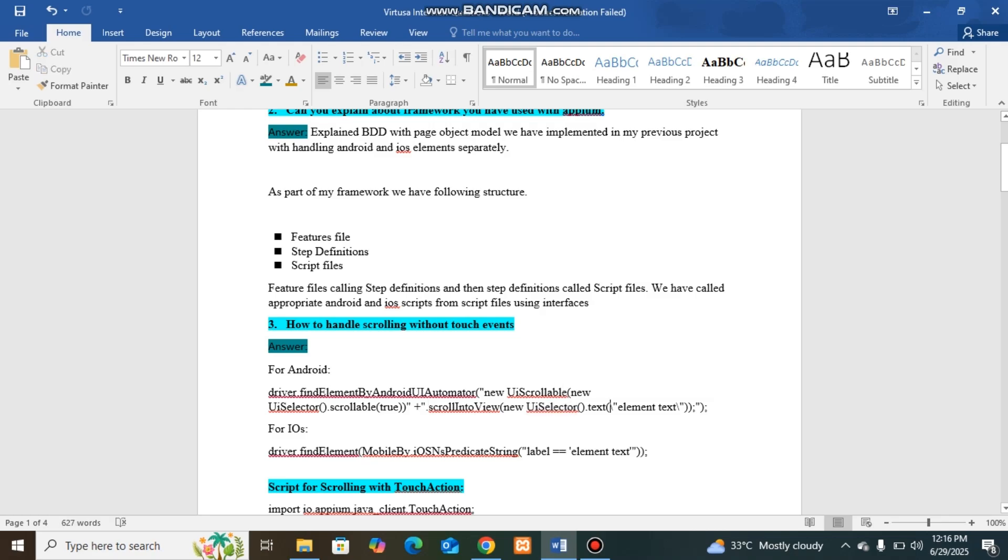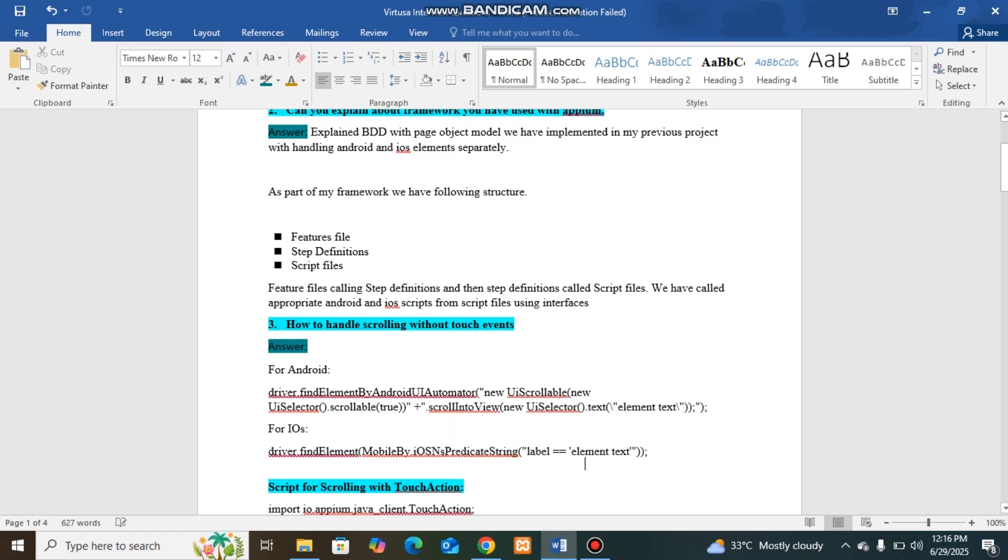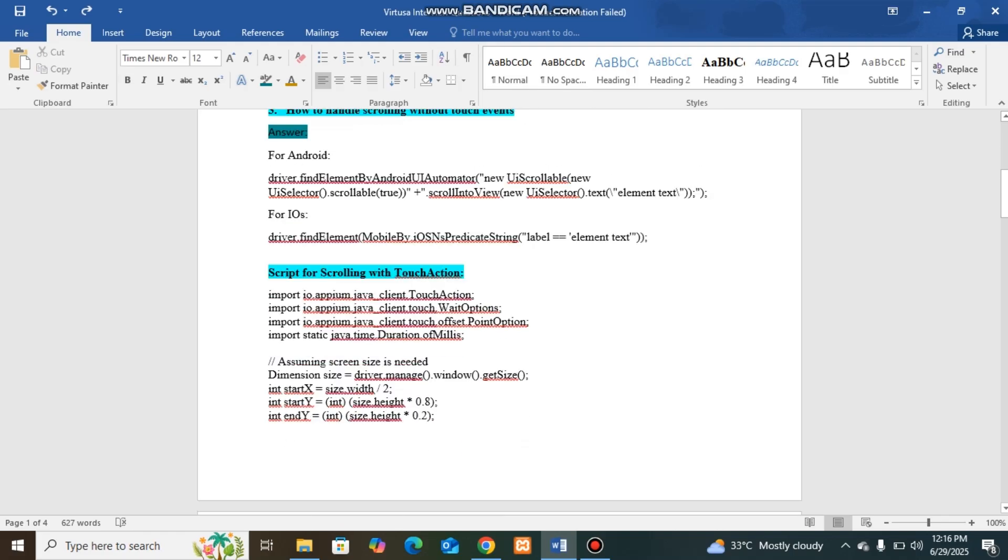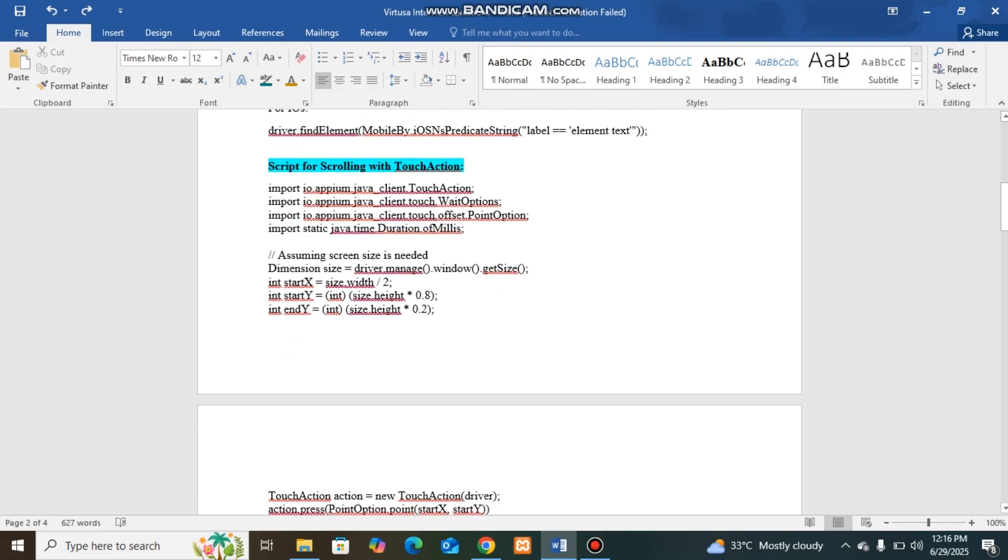For iOS, it is driver.findElement mobile by iOS and predicate string label equal to element text. I am also providing scrolling with touch actions in this question.